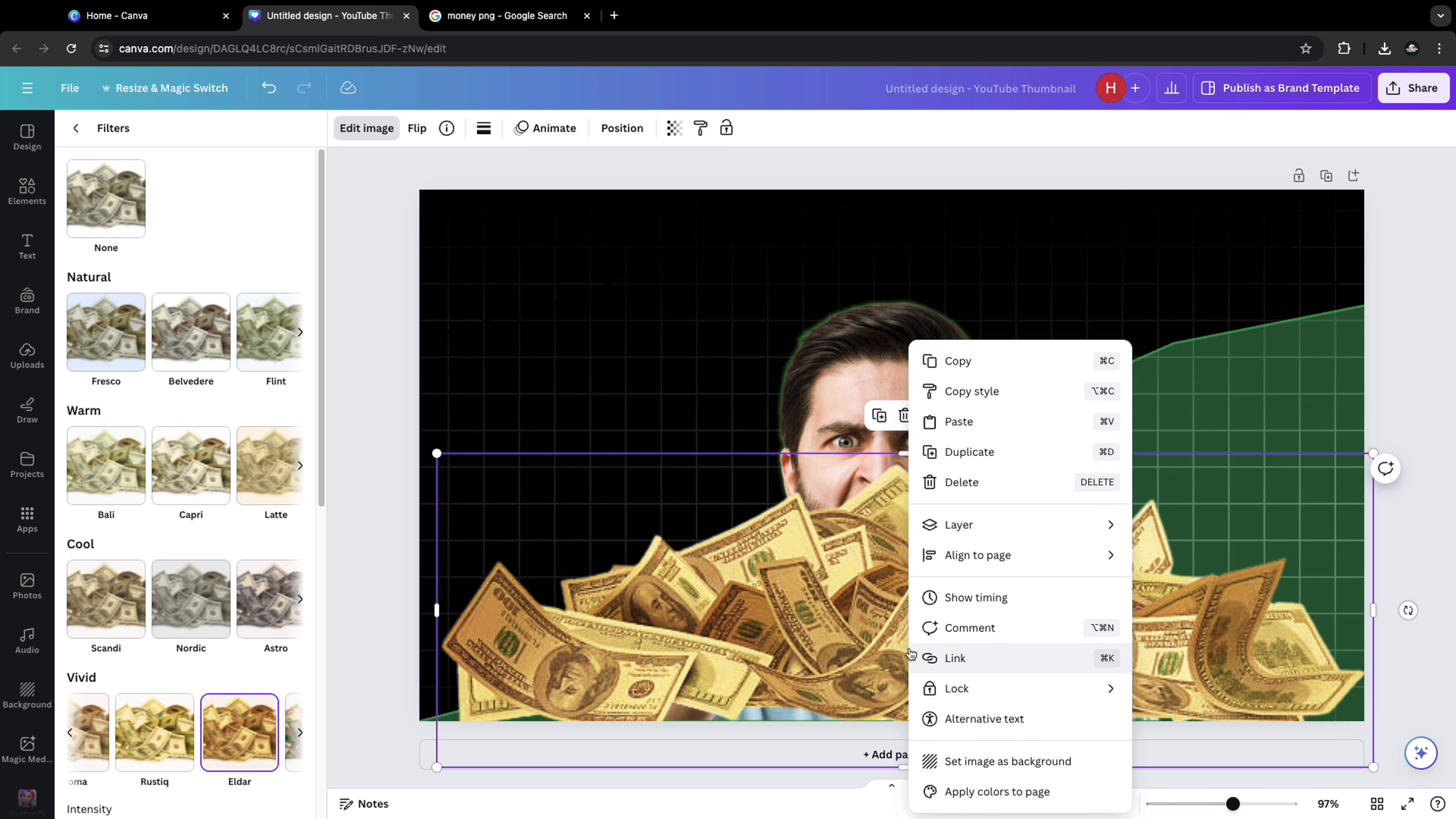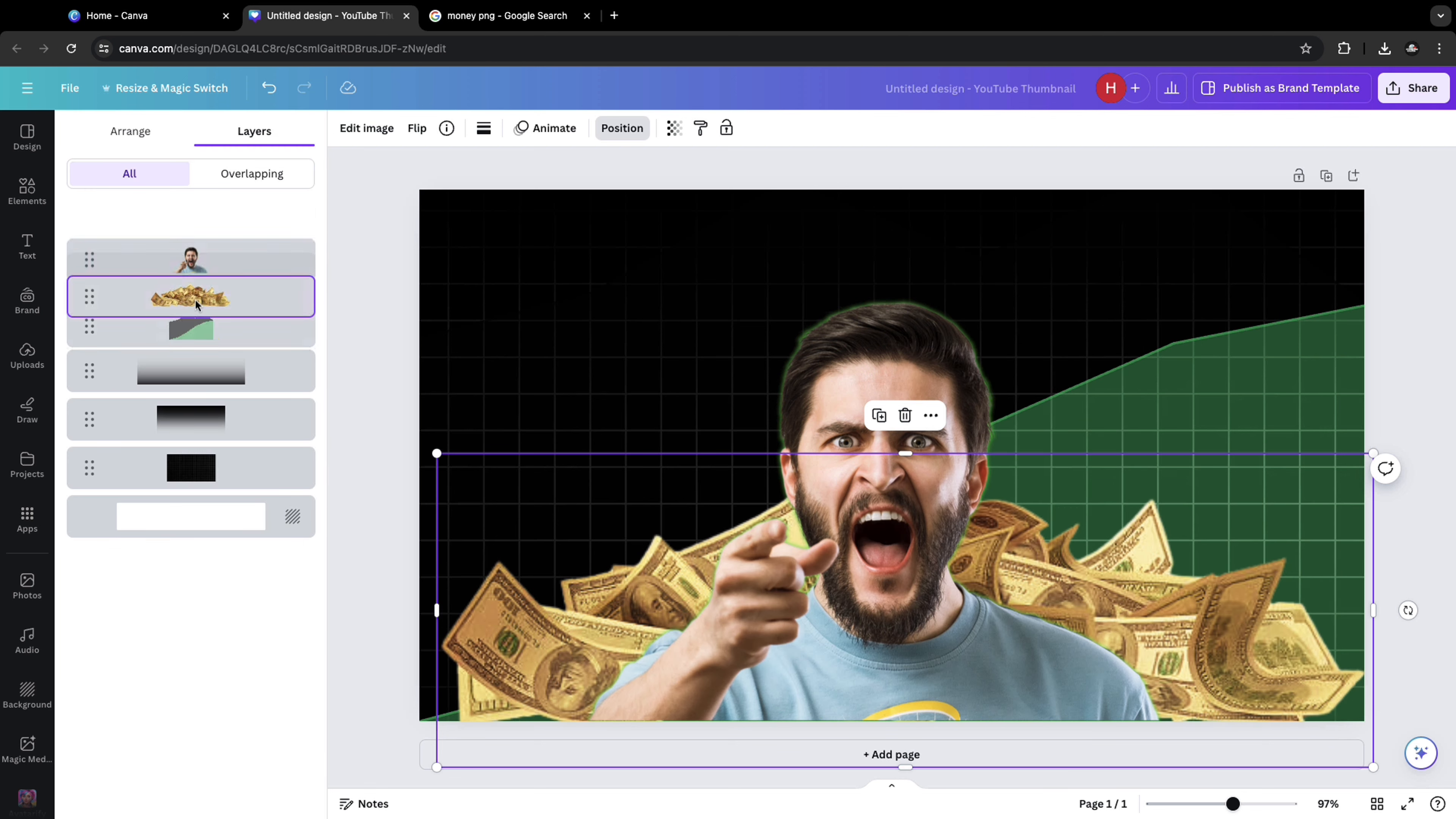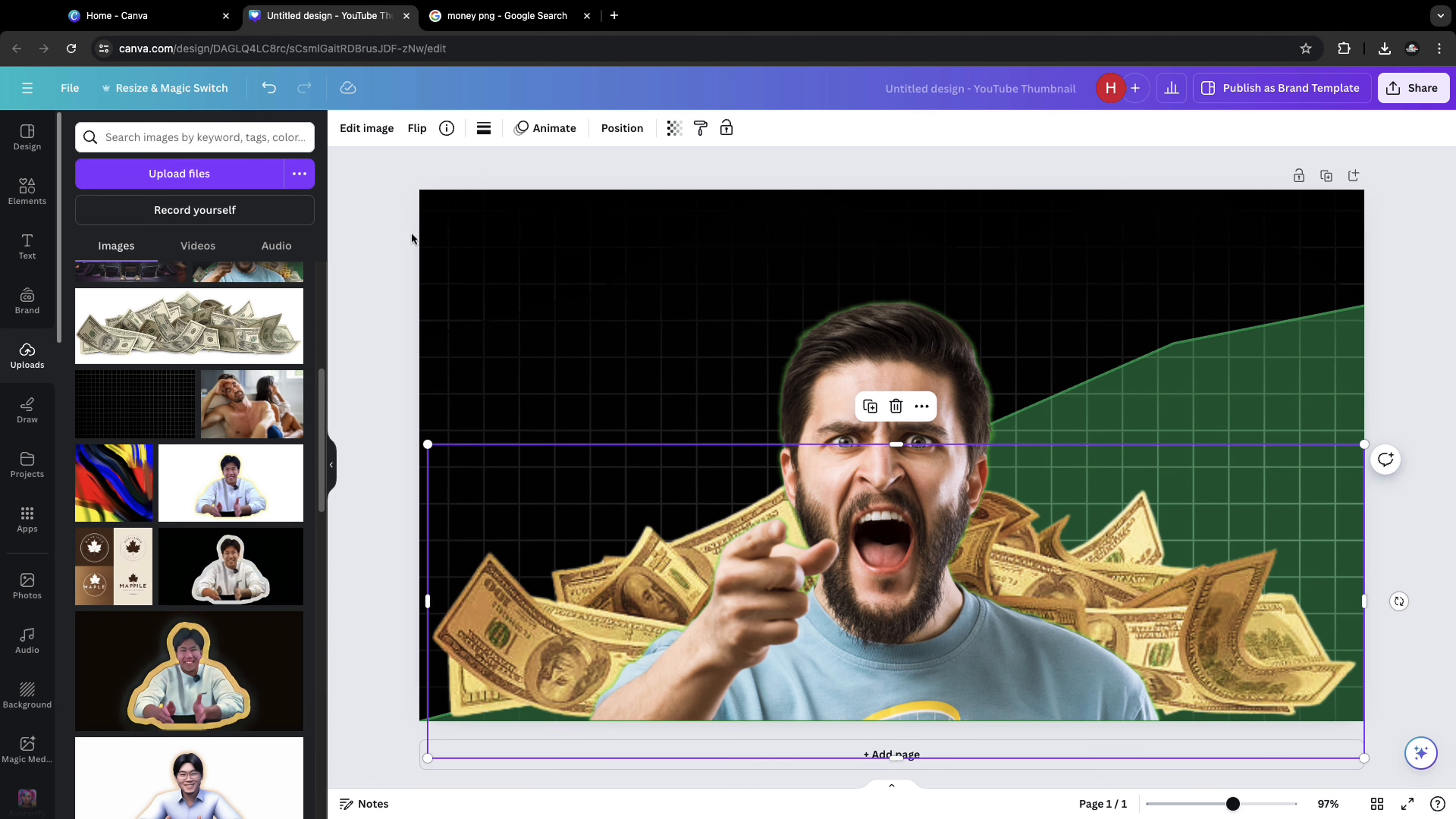And right click on this one. Click on layer, show layers. Bring this at the bottom of this layer. Adjust the position of the money.